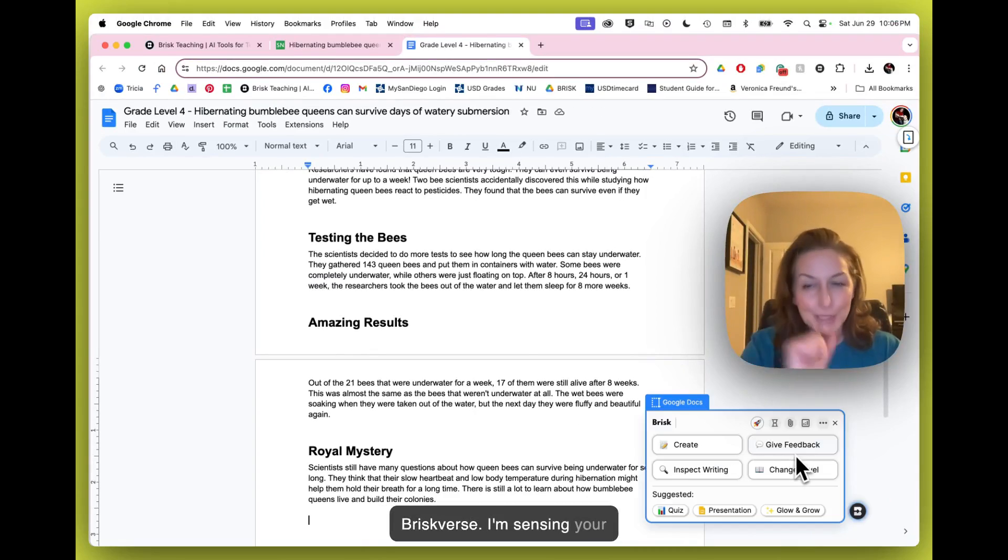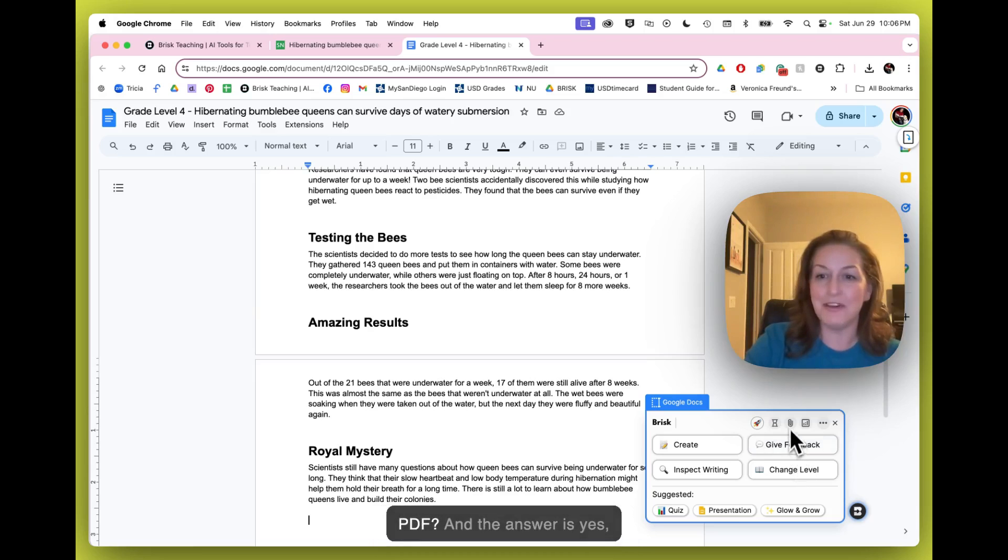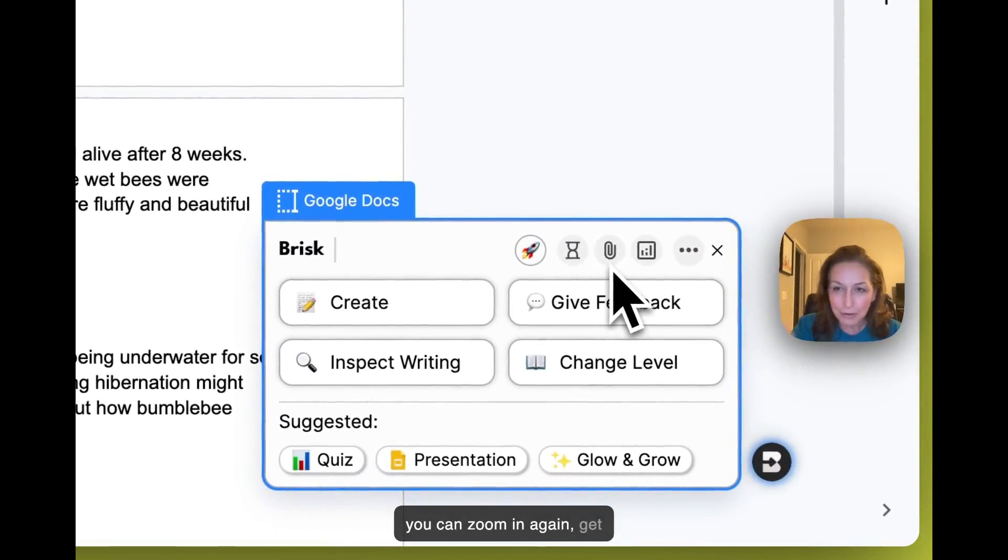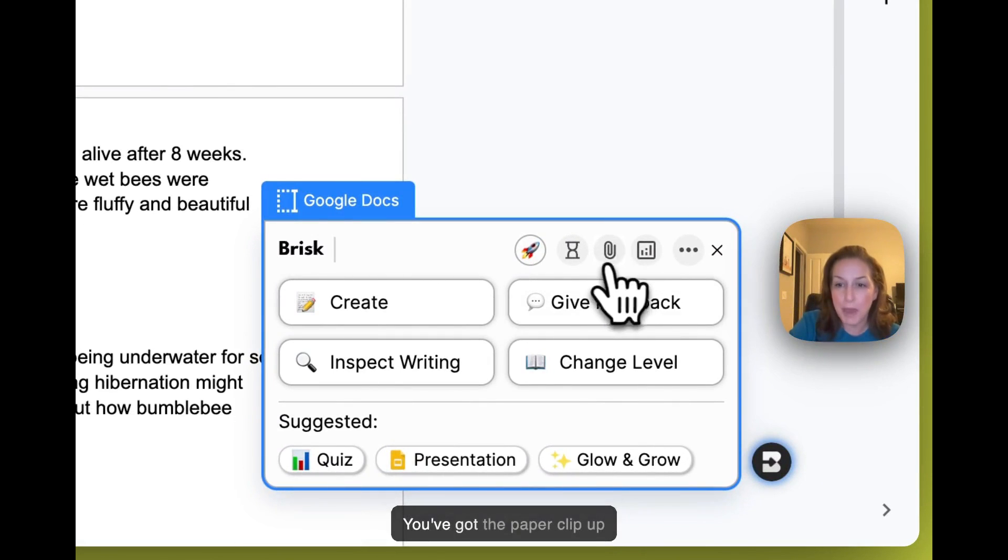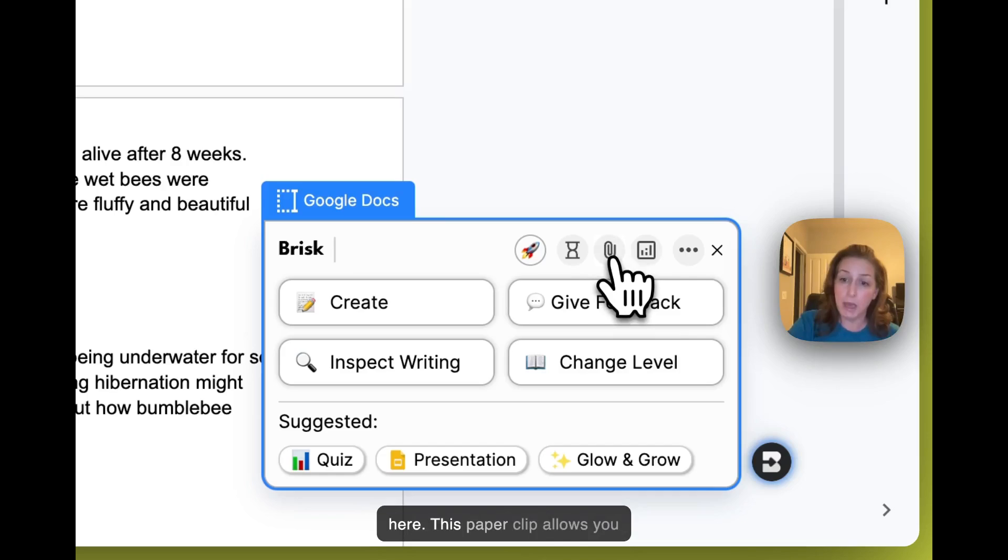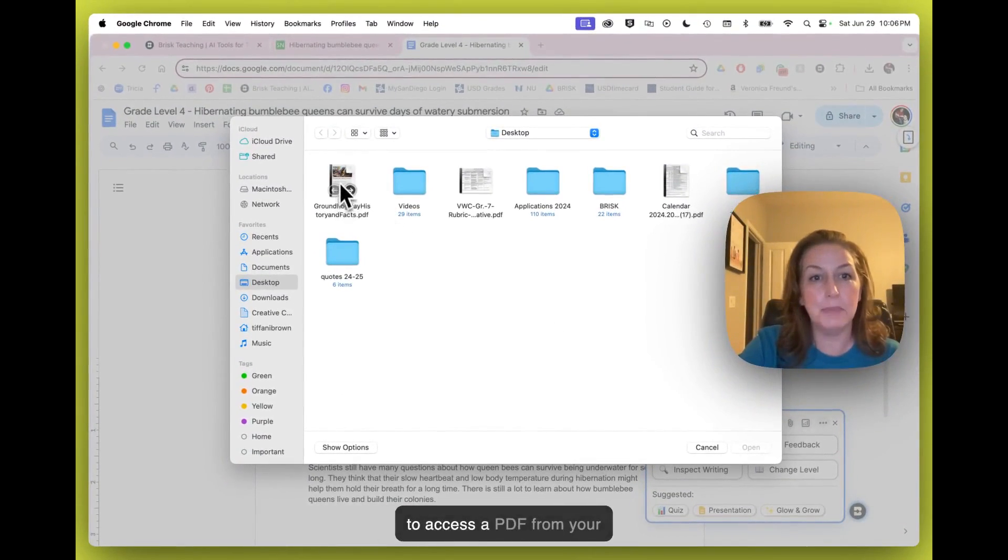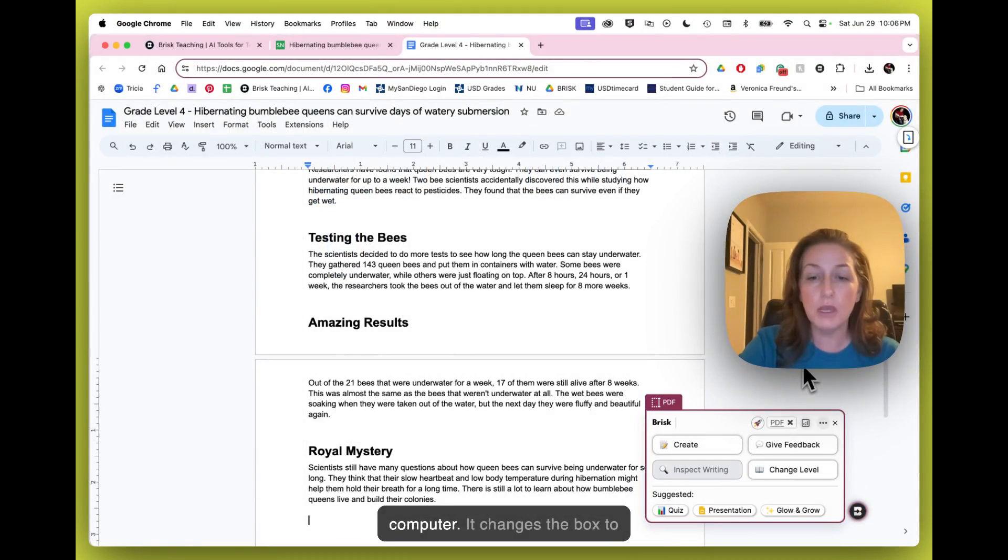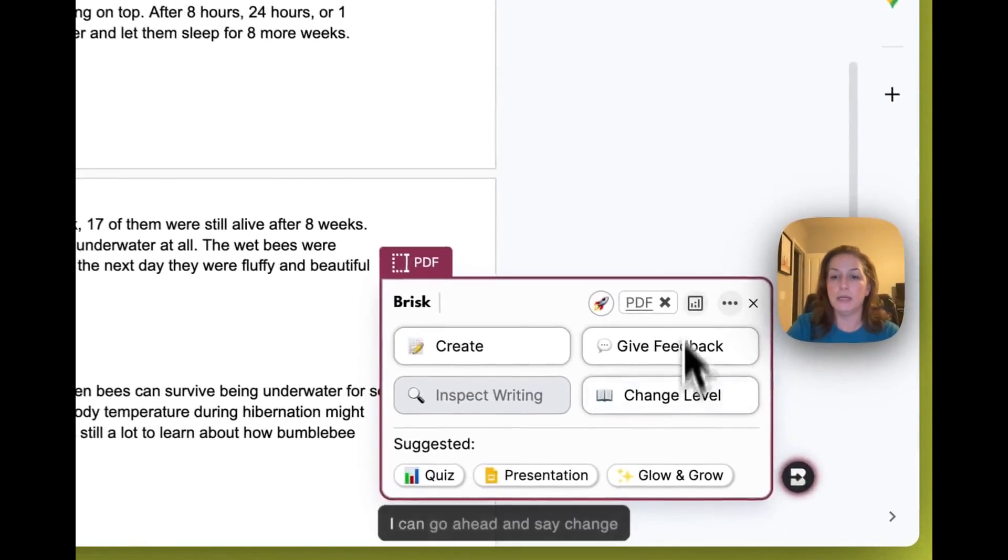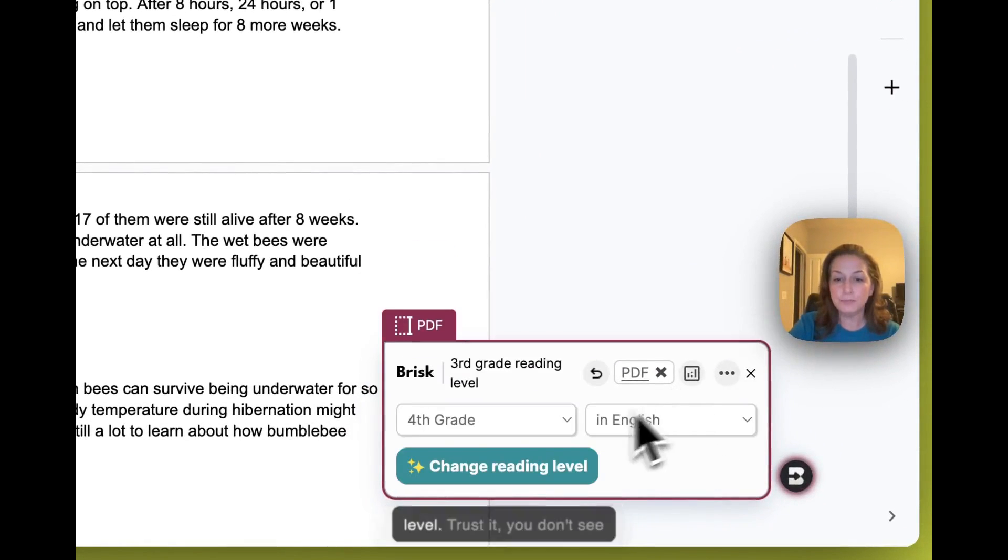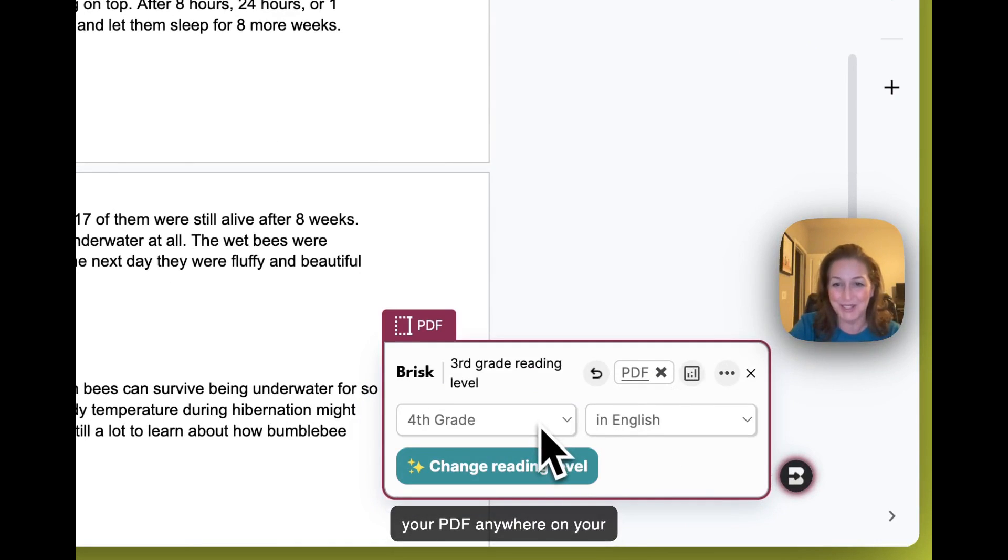I'm sensing your questioning. Can I do this with a PDF? And the answer is yes, you can. Zoom in again, get really close. You've got the paper clip up here. This paper clip allows you to access a PDF from your computer. It changes the box to kind of a maroon color. And now I can go ahead and say change level. Trust it. You don't see your PDF anywhere on your screen.